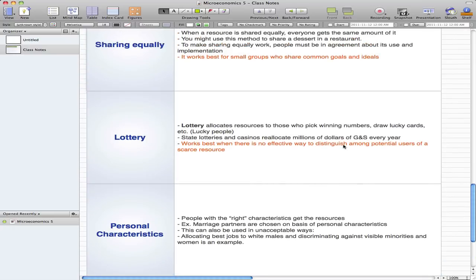We left off at lottery in the last video, and that's where we'll continue. Lottery is a method of allocating resources to those who pick the winning numbers, draw lucky cards, etc. — or we could just say it's a way to allocate resources to lucky people.